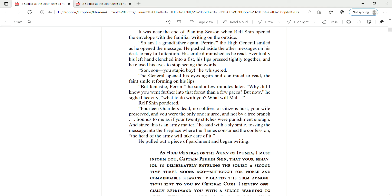Ralph Shind pondered. Fourteen garters dead. No soldiers or citizens hurt. Your wife preserved, and you were the only one injured and not by a tree branch. Sounds to me as if your twenty stitches were punishment enough. And since this is an army matter, he said with a sly smile, tossing the message into the fireplace where the flames consumed the confession. The head of the army will take care of it.